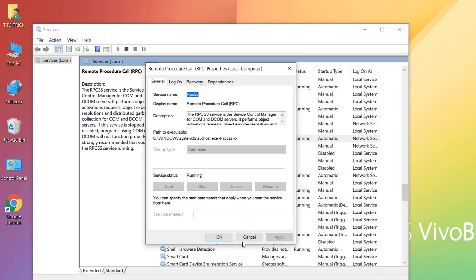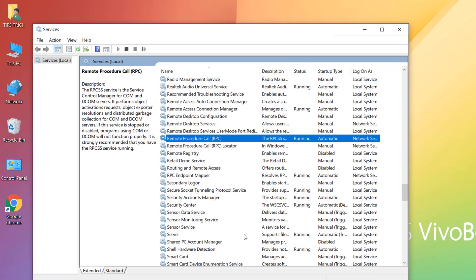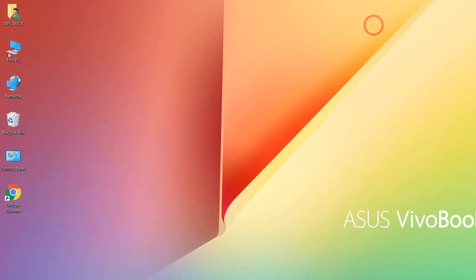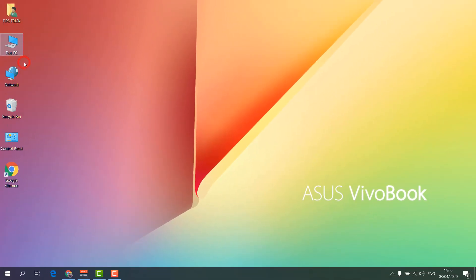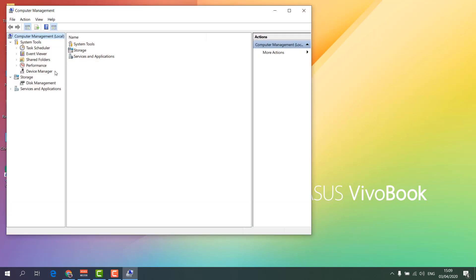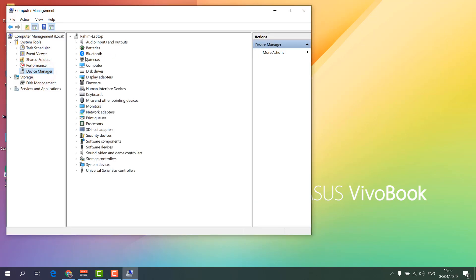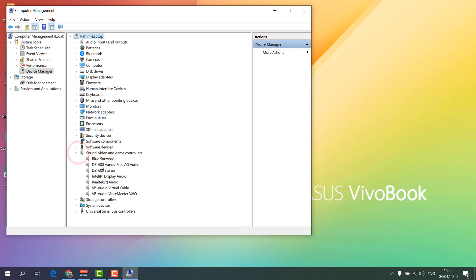If it is still not working, step four: right-click on This PC, click Manage, and find Device Manager. Go to Sound, Video and Game Controllers, and you will see all your connected audio-related devices.